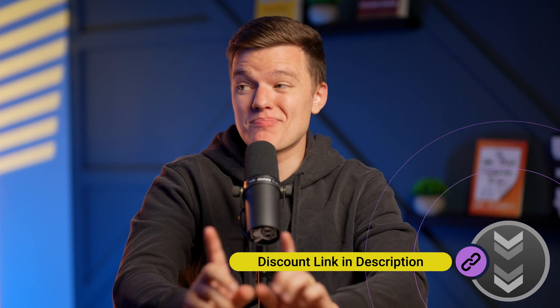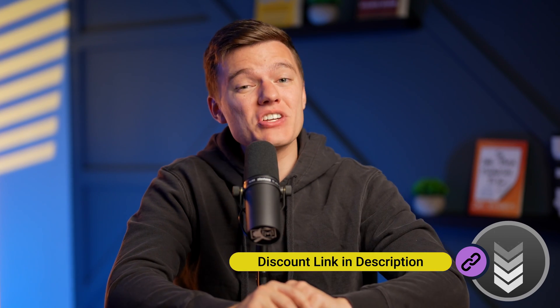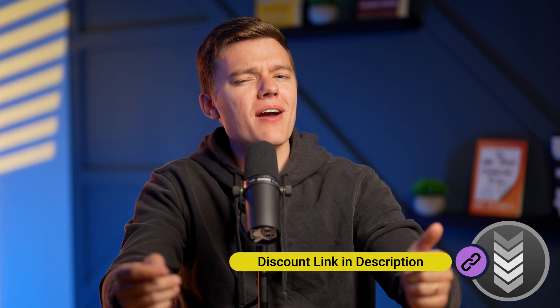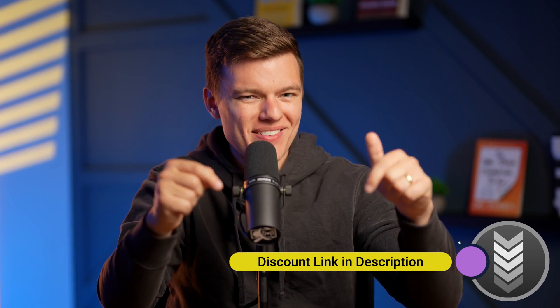And guess what? You can actually get it even cheaper using our discount link down in the description box below.